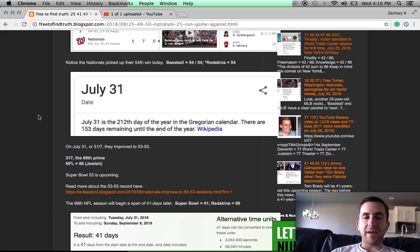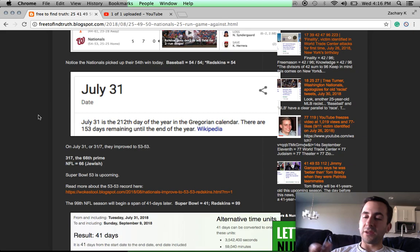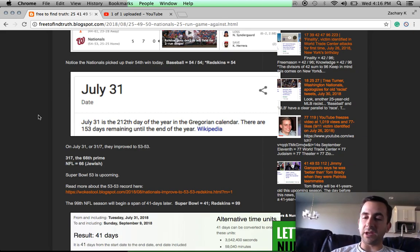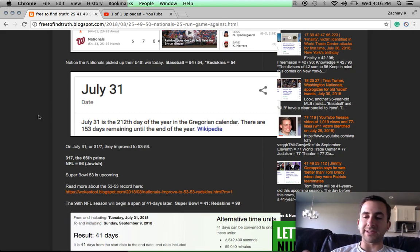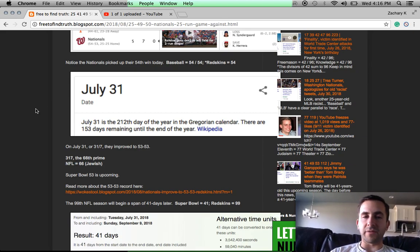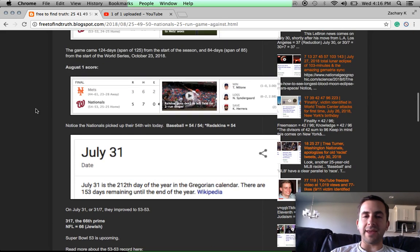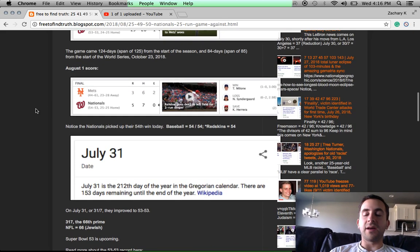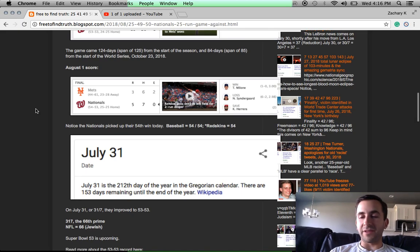But NFL, 66 in Jewish Gematria, the reason that matters as well is because if you add 1 through 11 together, it equals 66. 66 is the 11th triangular number. Football, a game of 11 on 11. 11 on 11, the master number in numerology.